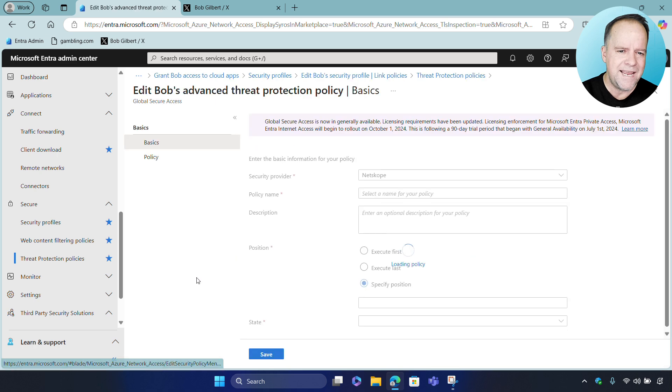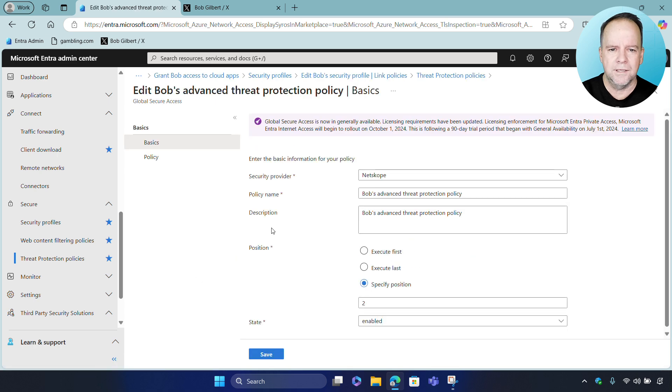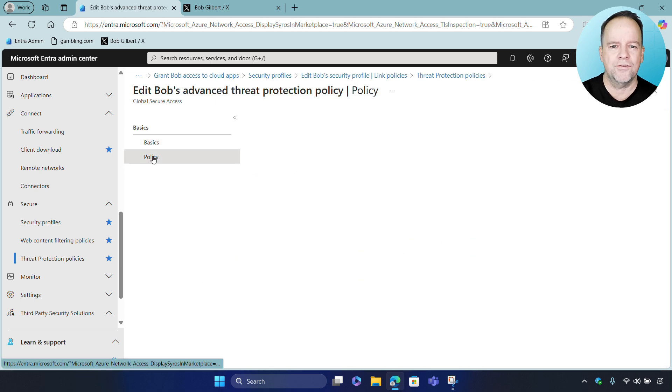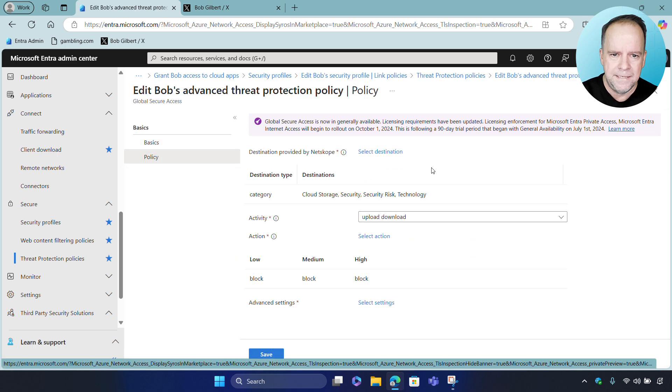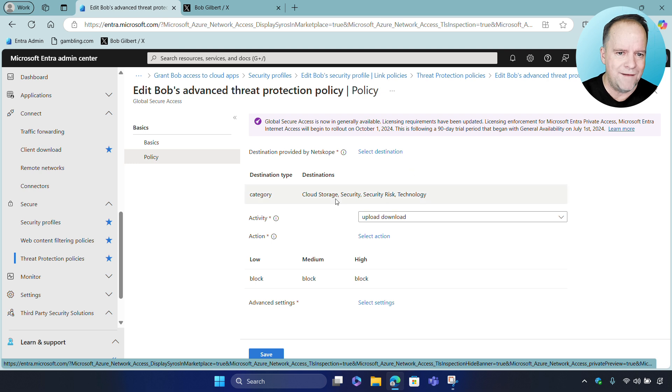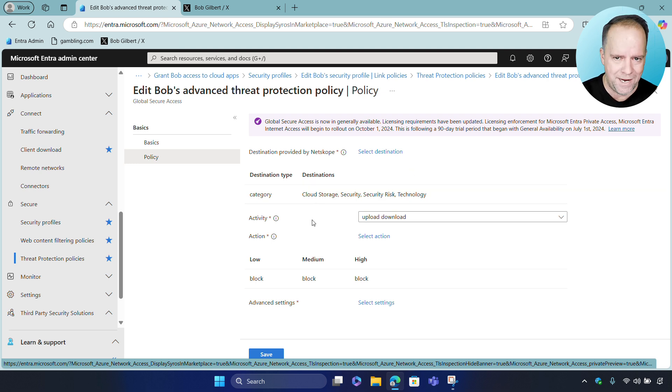So, let's take a closer look at the advanced threat protection policy. In this configuration, we have all uploads and downloads scanned for threats.